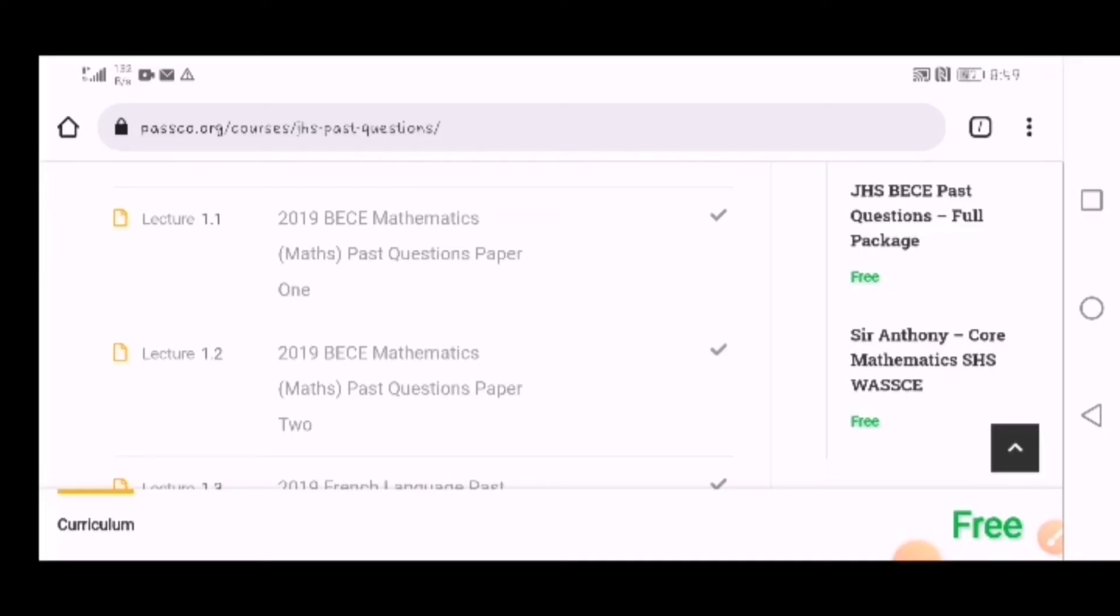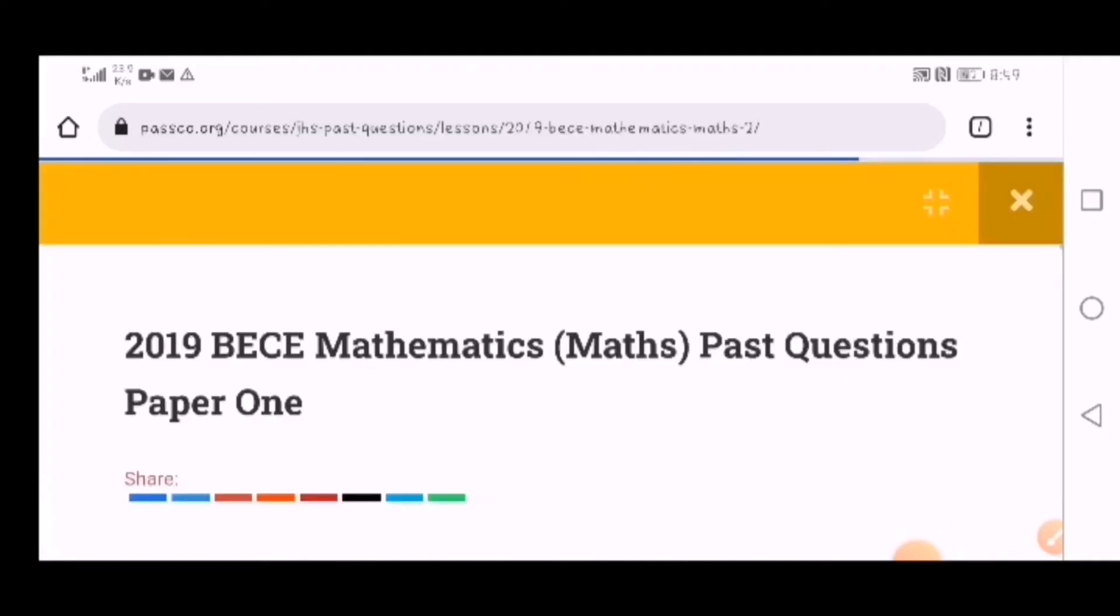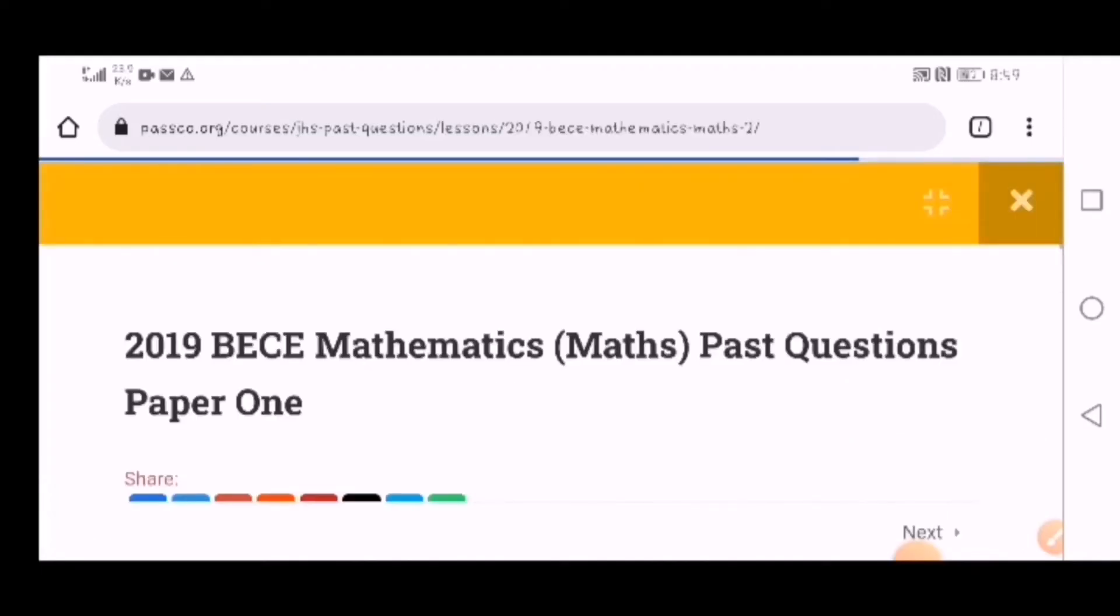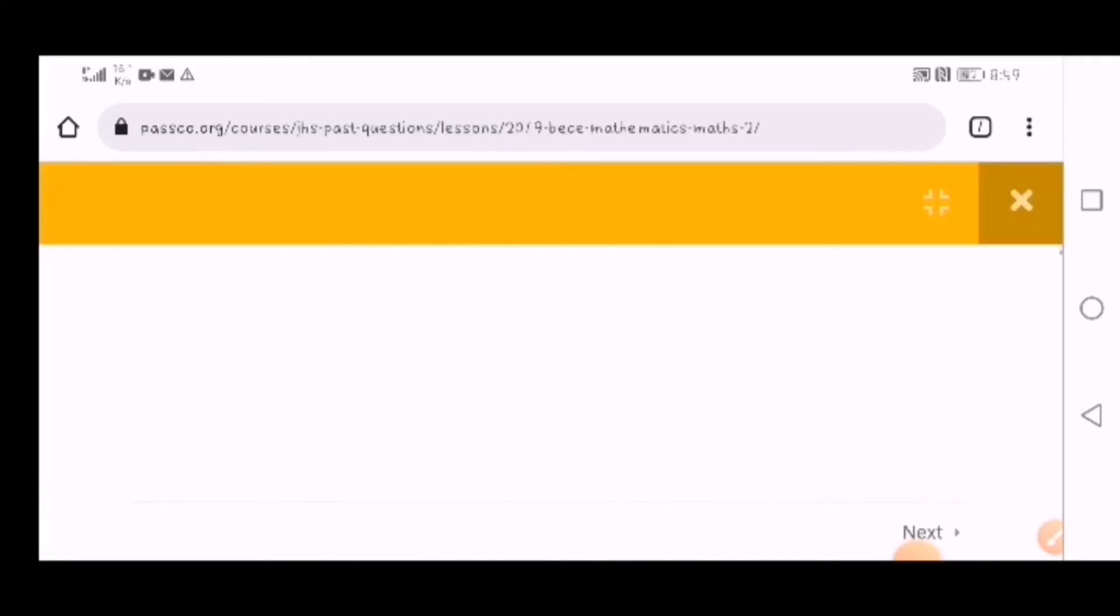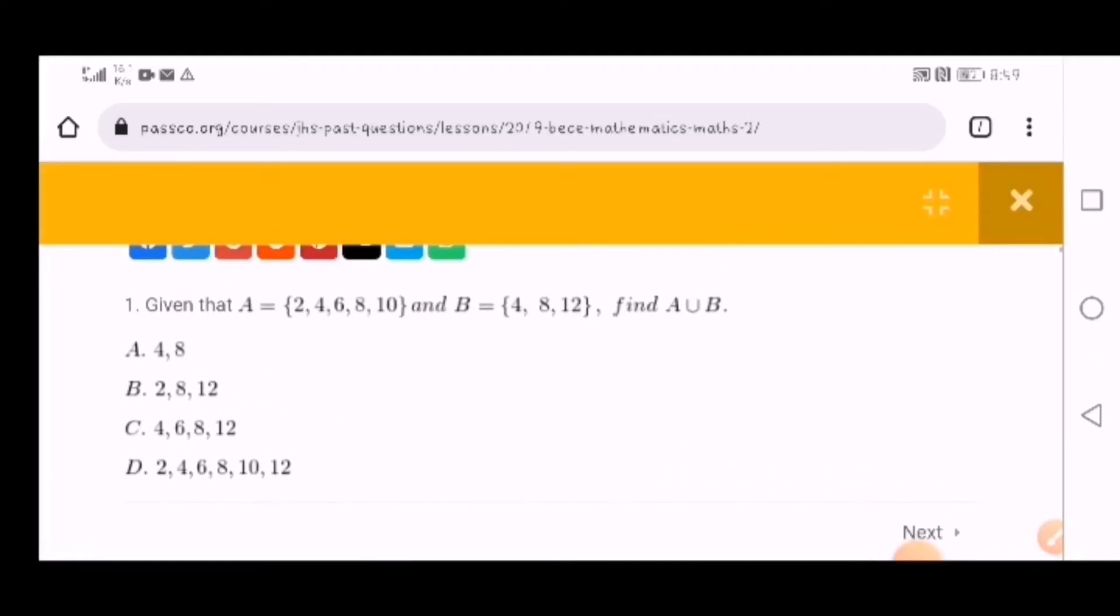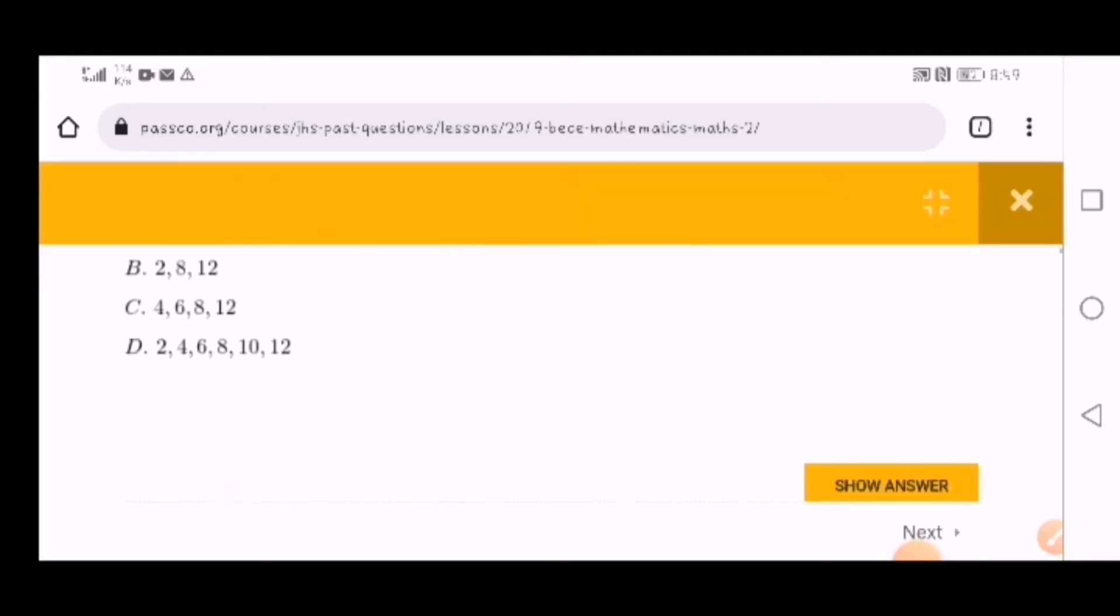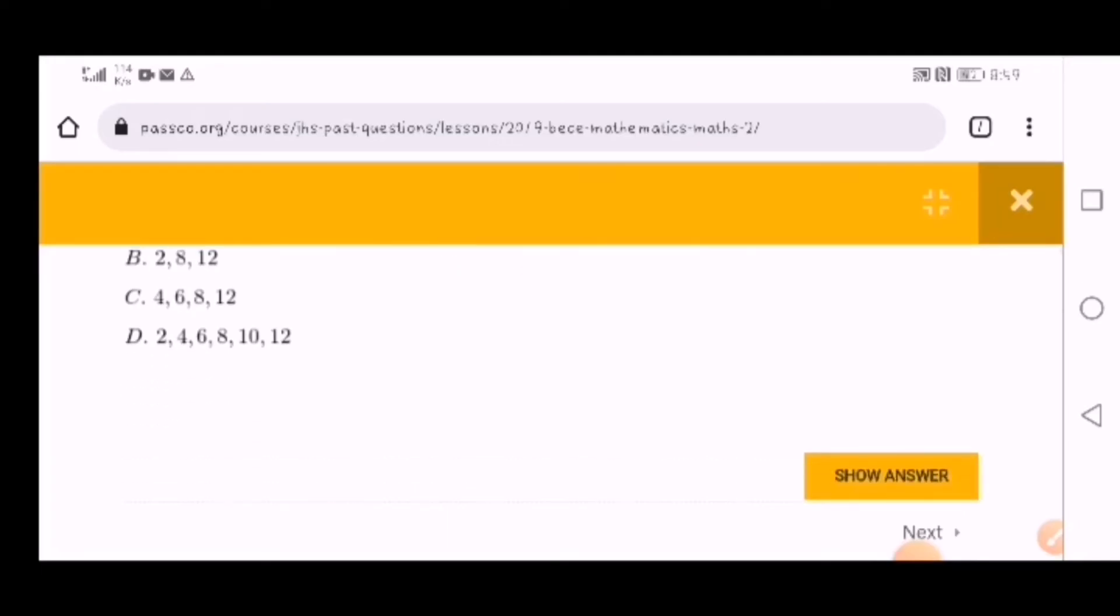So you choose - let's choose BECE 2019. With paper 1, what's so exciting is that you see they've given you the questions. For example, they say find A union B, and there's a show answer button.